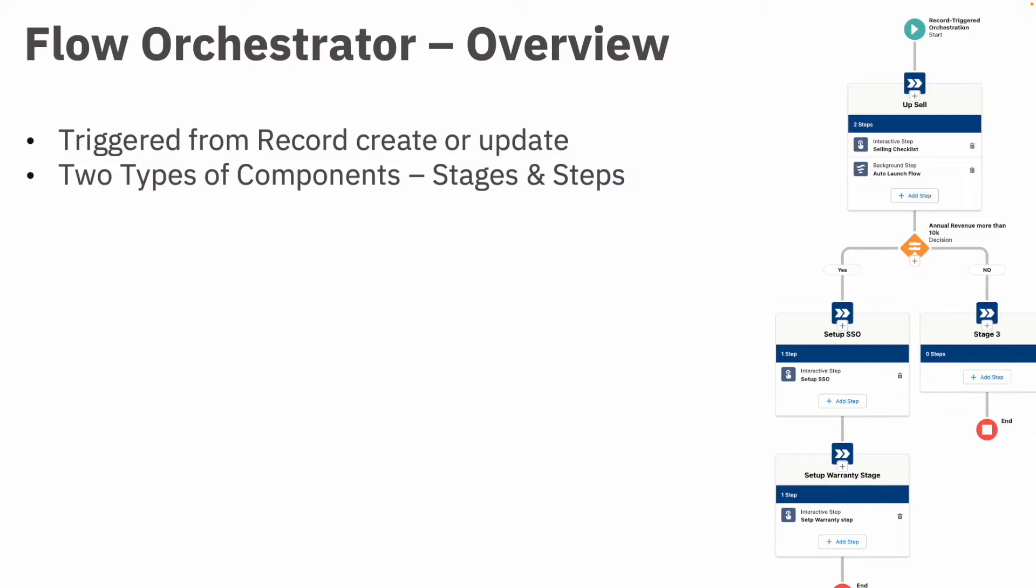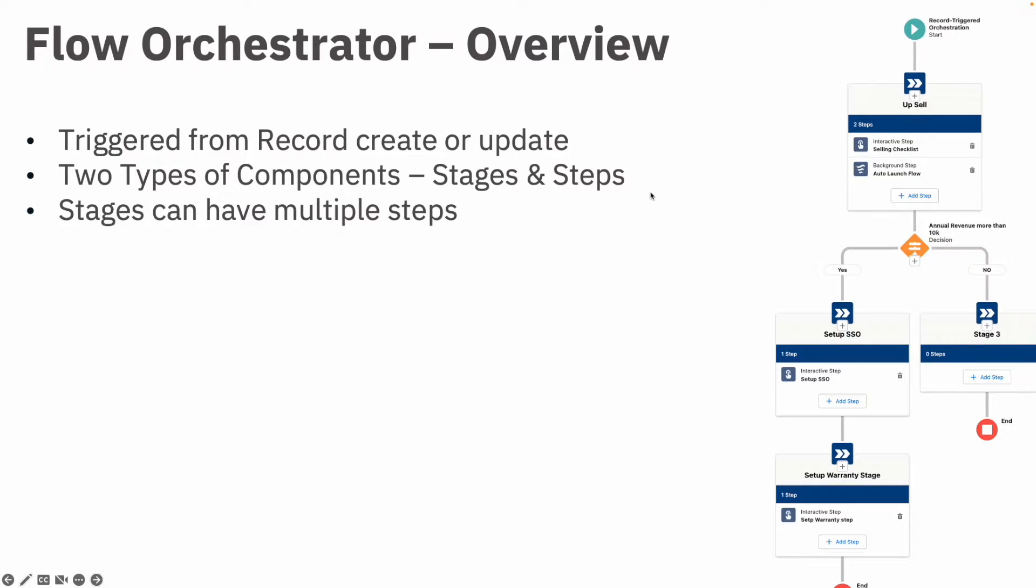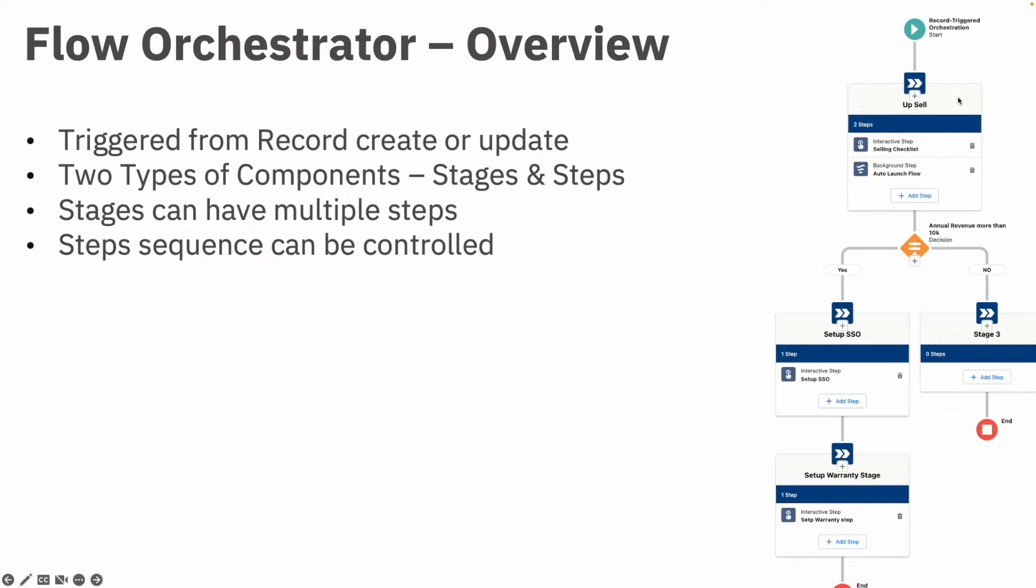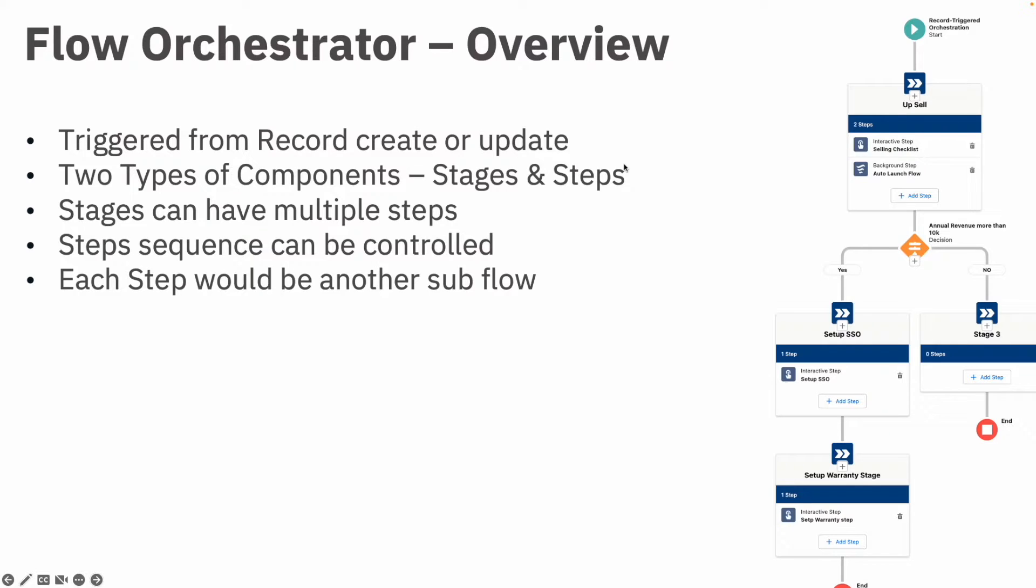As you can see in this diagram, this whole section is a stage, and the stage right now has two steps. Now, step sequence can be controlled, so in this stage you can have control saying that first this step has to execute and then this, or both steps can be executed at the same time.